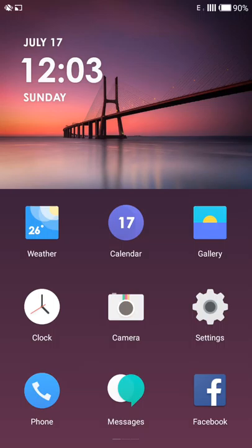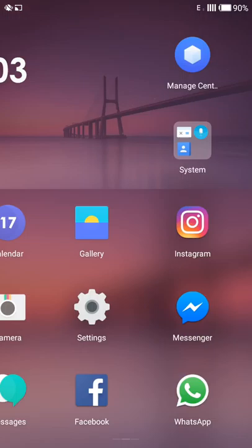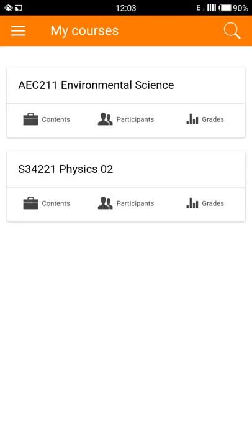Good afternoon. In this module we will be covering some more features of the Moodle mobile app. Before you begin, please make sure you are connected to the internet via mobile data or Wi-Fi, then go into your menu and start the Moodle mobile app. If you have followed the instructions from module 1 perfectly, you will land on the home page.